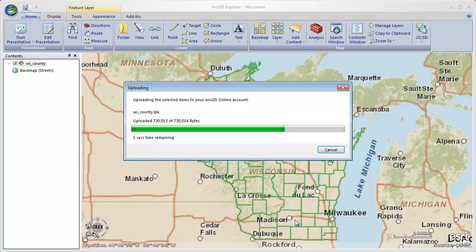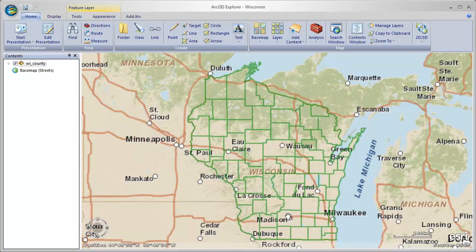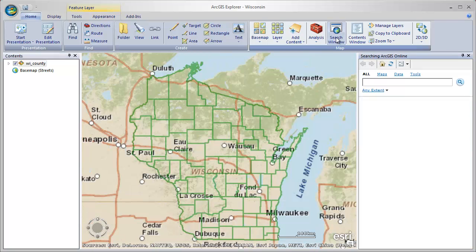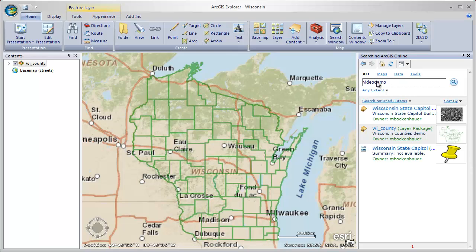So what it's going to do is take that shapefile and create a layer package, then upload it to ArcGIS Online. Using search inside of ArcGIS Explorer, we'll search ArcGIS Online for that package we just uploaded — I tagged it with 'video demo,' so I'll type that in and hit return. This shows us all of the items on ArcGIS Online tagged with 'video demo,' and amongst the results we can see the Wisconsin County layer, which is the one we just uploaded.